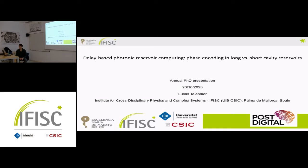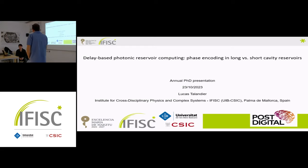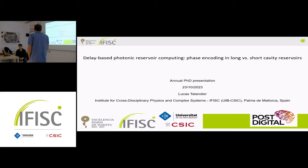Hello everyone. Today we have Lucas presenting his annual PhD presentation. The topic is delay-based photonic reservoir computing: phase encoding in very long versus short cavities, and it is part of the work he has been doing in the last years.